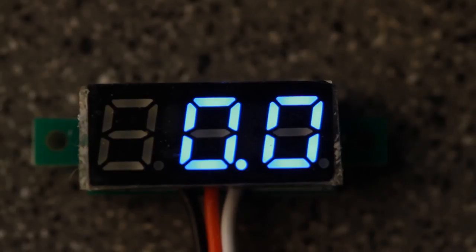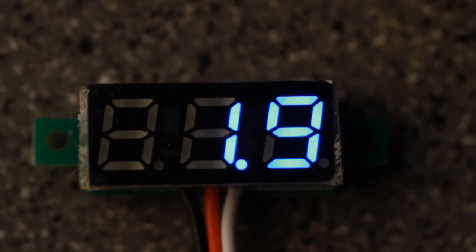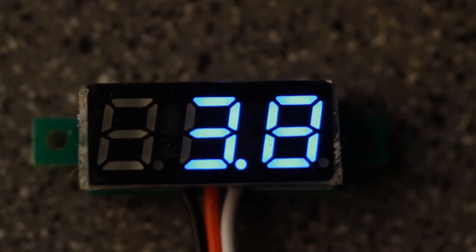For less than seven bucks, this unit from DROC will let you add a voltmeter to all your projects for a low price. Thanks for watching.